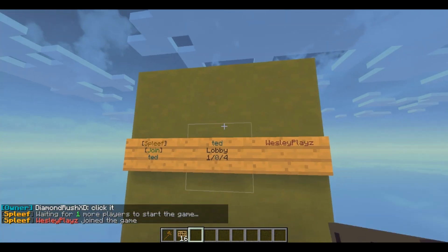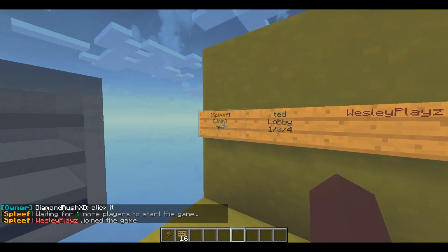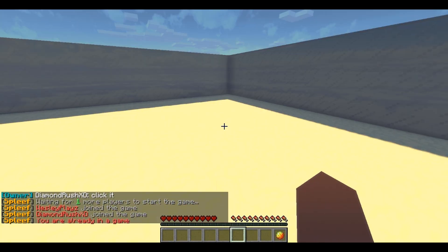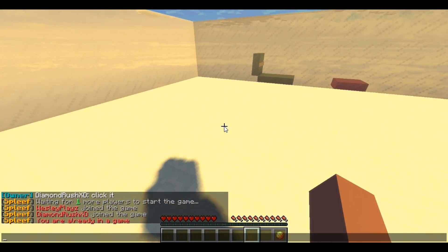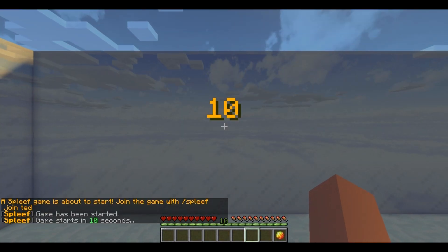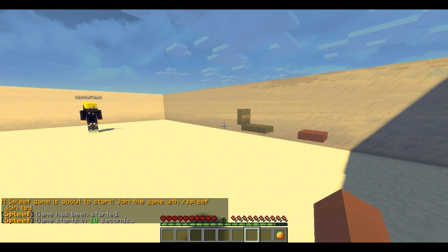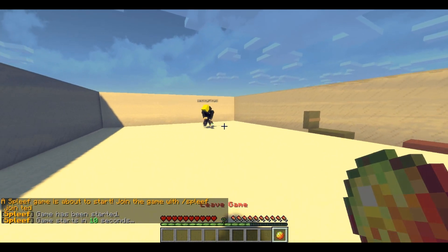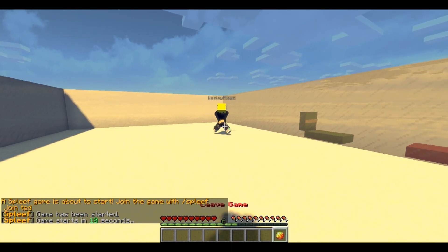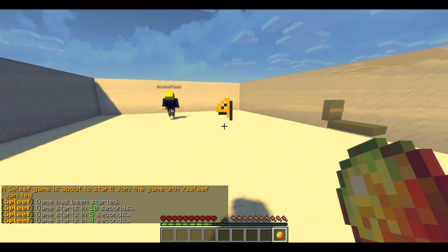As you can see, I have some items in my inventory but they won't mess anything up — the plugin will remove them and give them back as soon as the game is done. You can also do slash spleef start and then your arena name — mine is 'ted'. There we go, it will automatically start: 10, 9... and this is all the features right here.